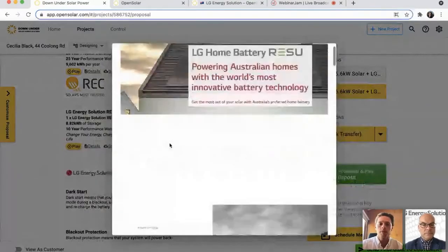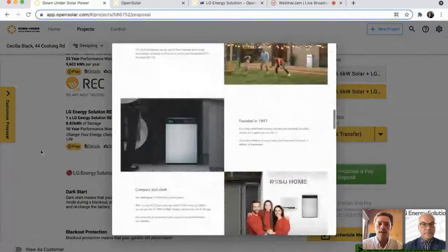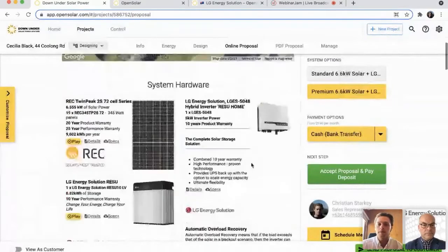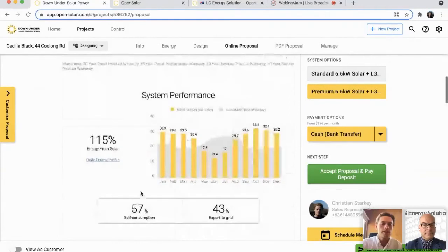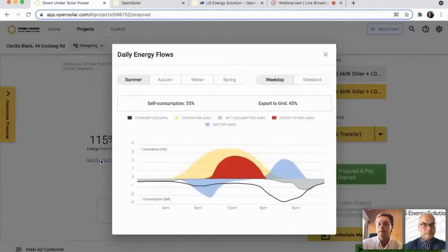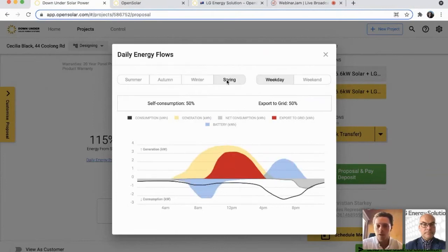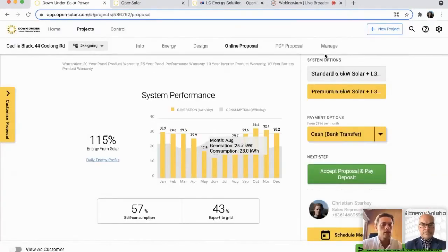You've also got the detailed brochures that pop up here as well, which present really nicely on this online proposal. And the spec sheets get included too — so that same content is available for the LGES 5048 hybrid inverter. This is something installers tell us all the time — how much they love this kind of content, it just helps them sell better and tells the customer a bit more about what they're buying. As we scroll down to the proposal, we've got the system performance chart. The daily energy profile will show the impact of the LG RESU battery, charging up through the morning and then discharging through the evening. You can show your customer that on multiple different seasons as well.